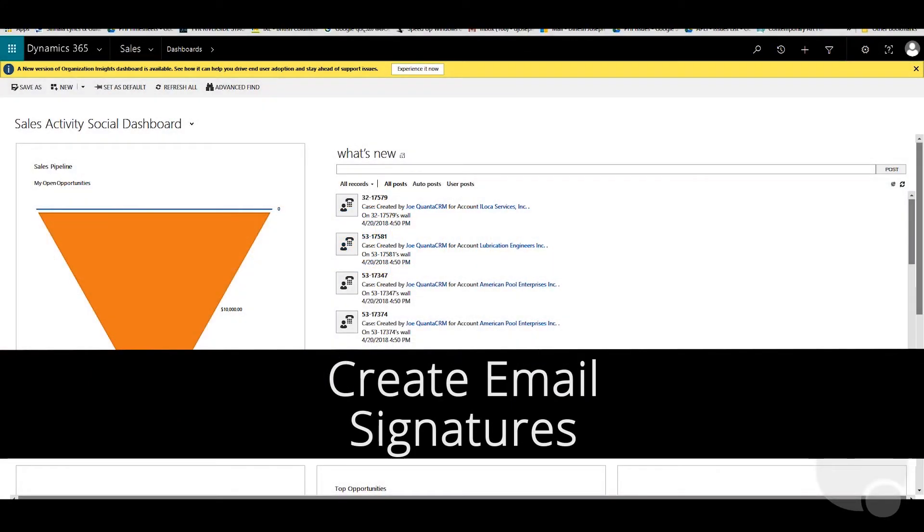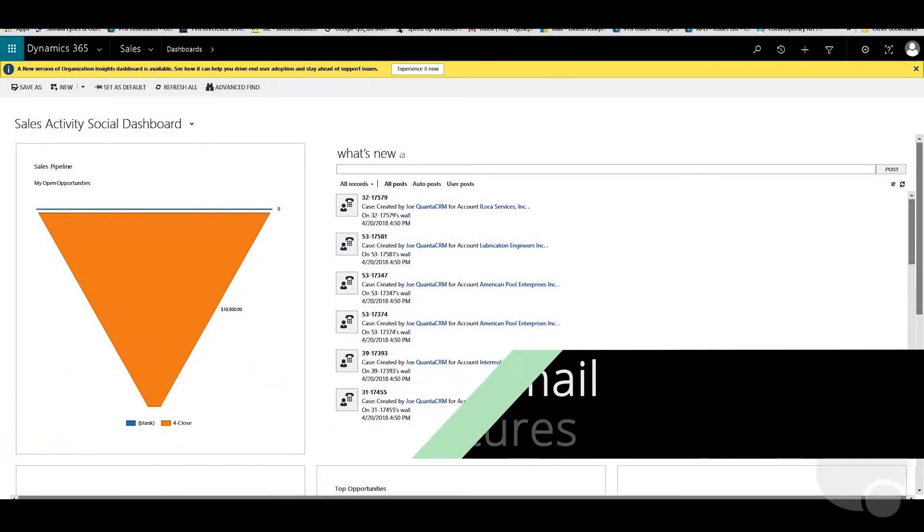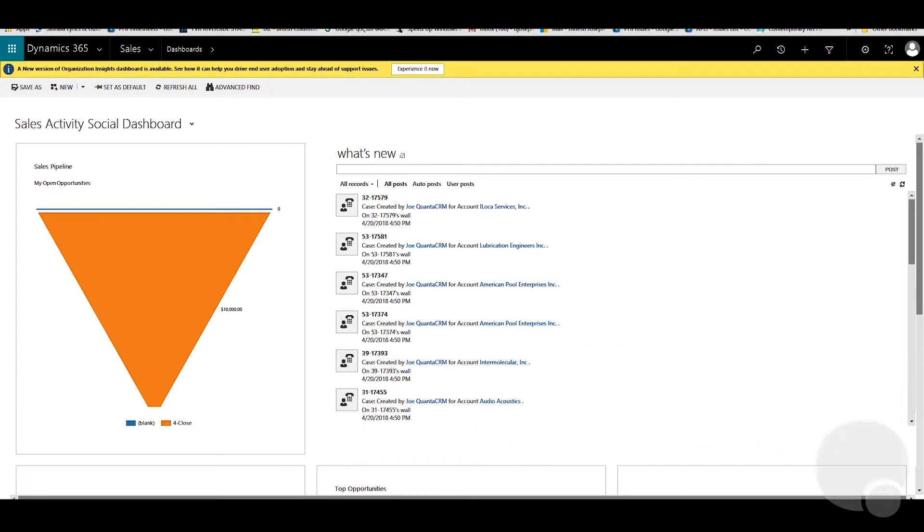Hi, this video will talk about how to set up email signatures. It's a common question from users who can set up their own email signatures.